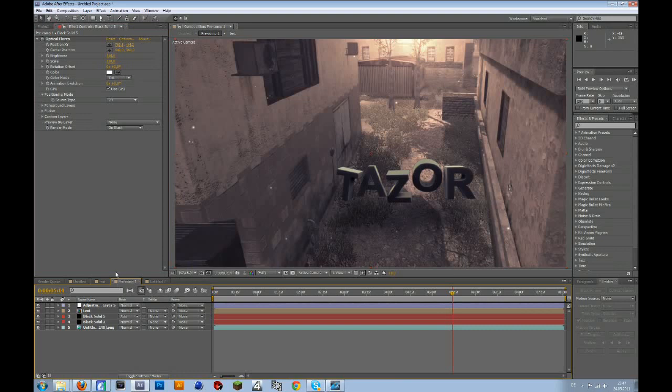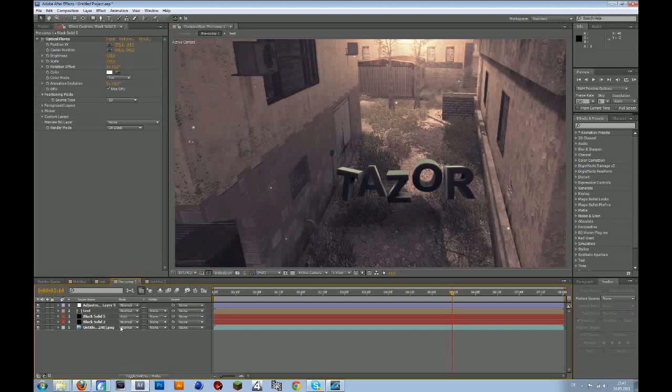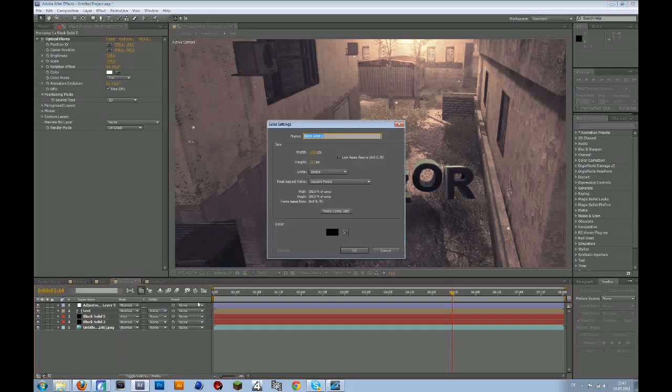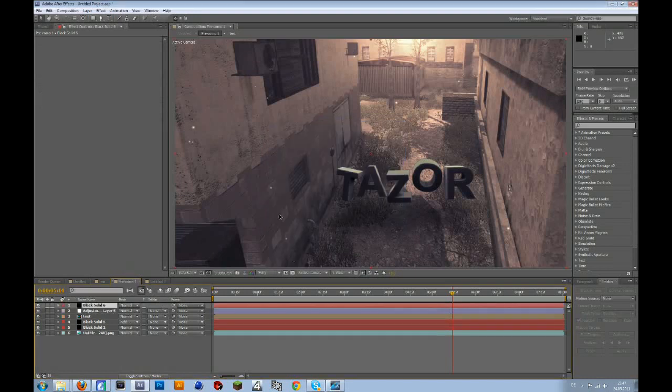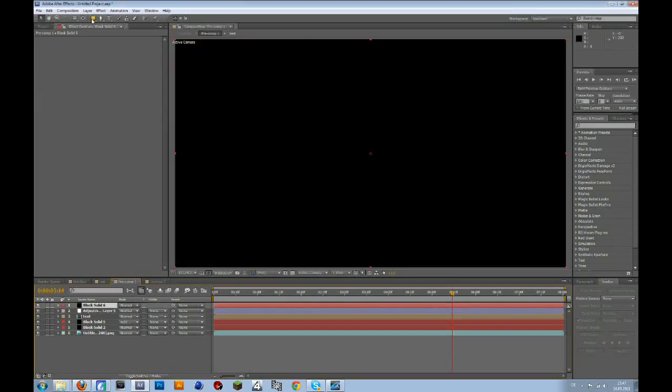Now we will add a vignette to the whole composition. So I think that looks better on cinematics. To do that, you could make a new solid, make it black,